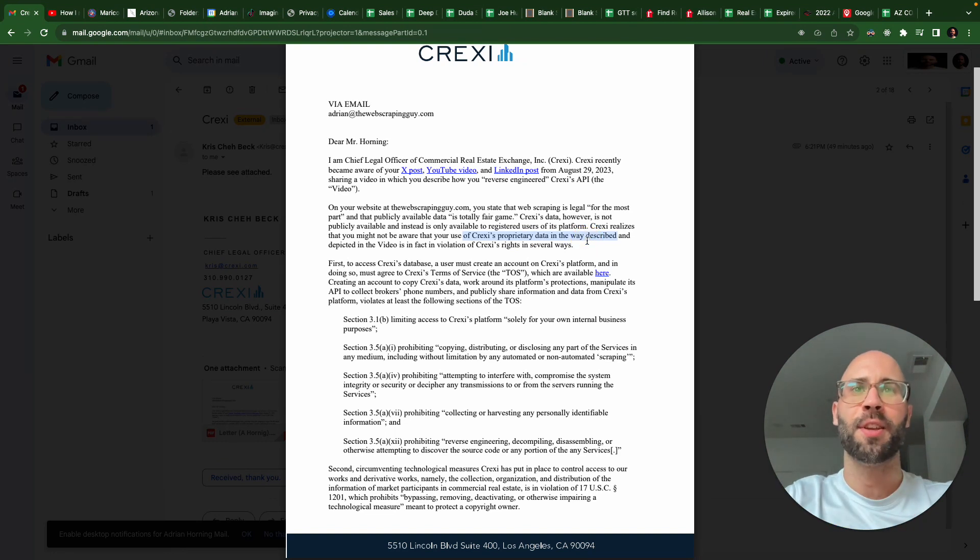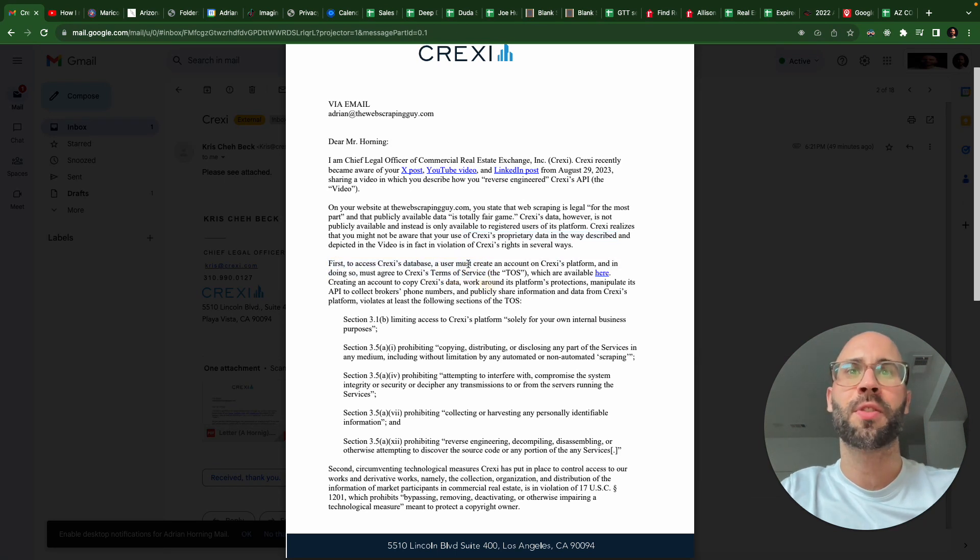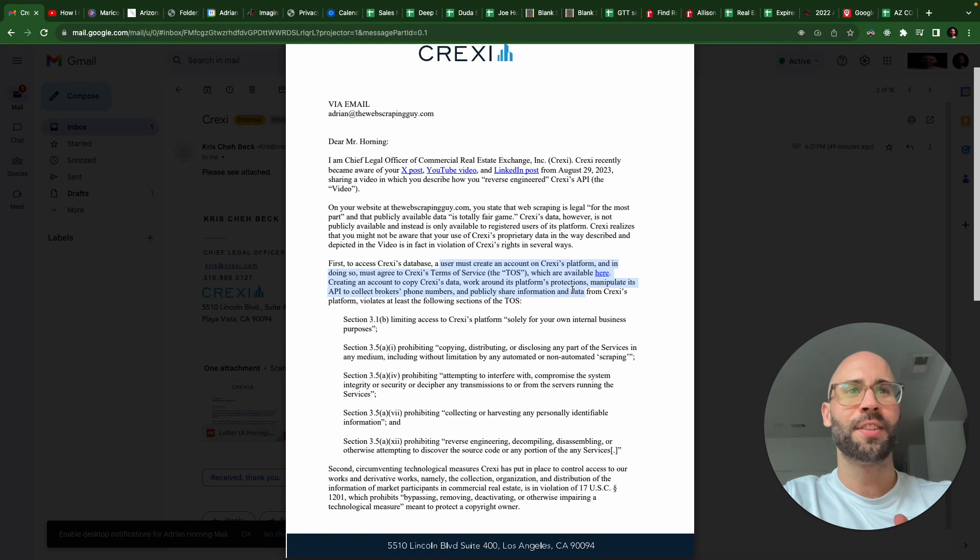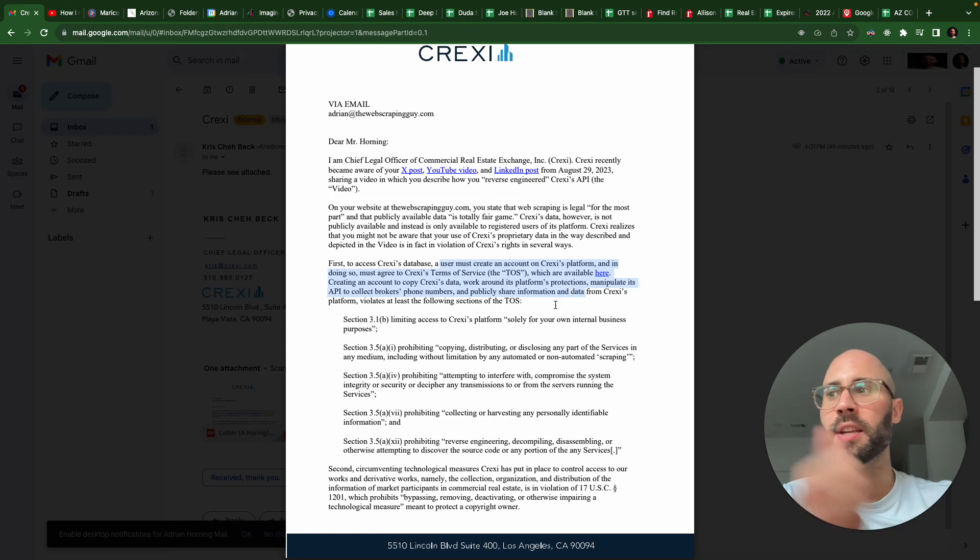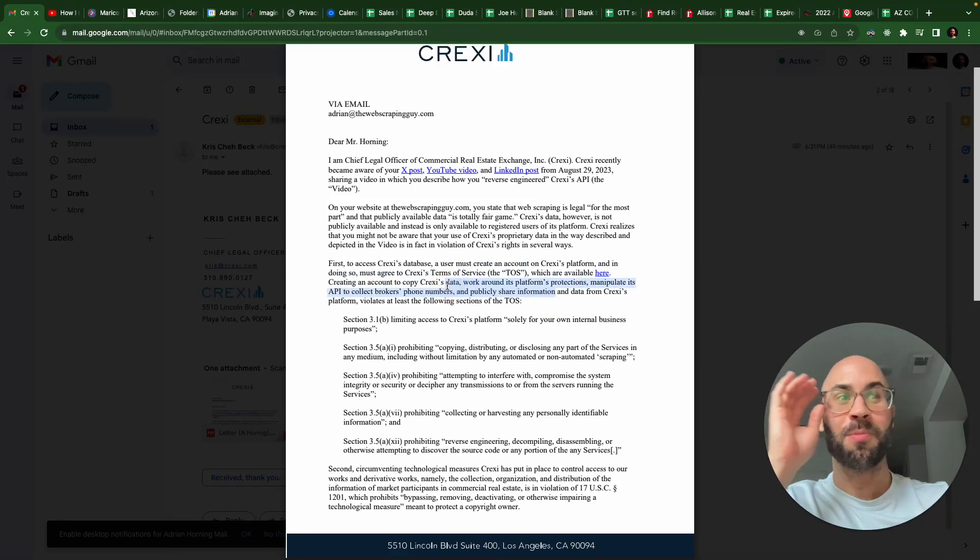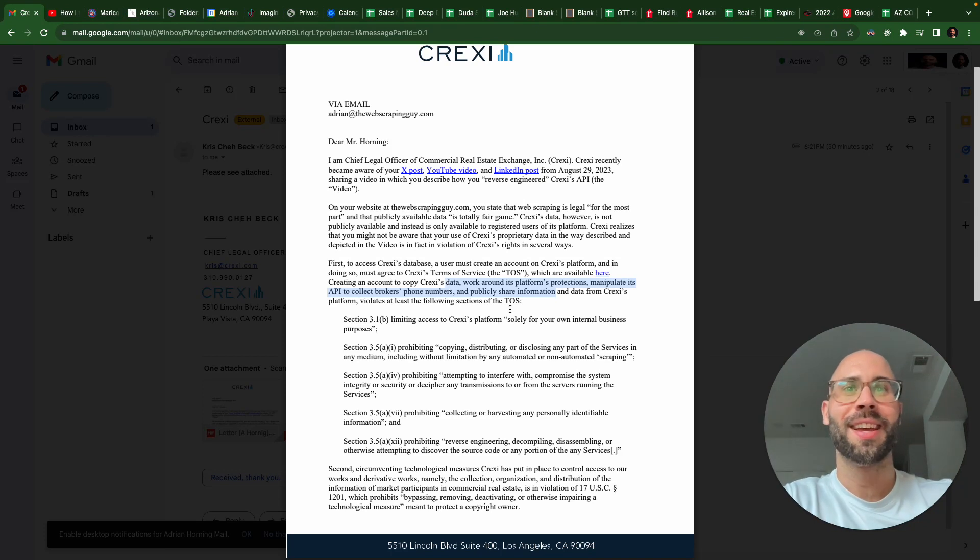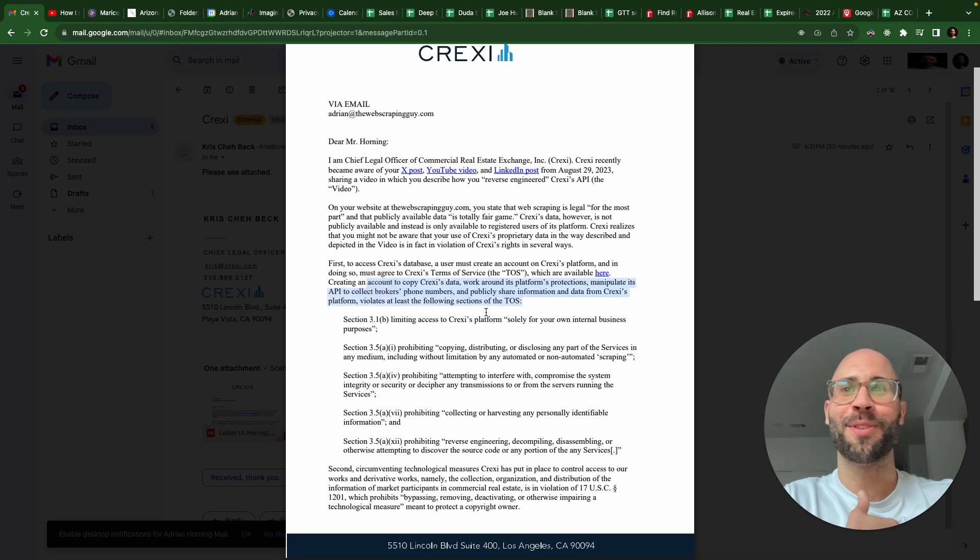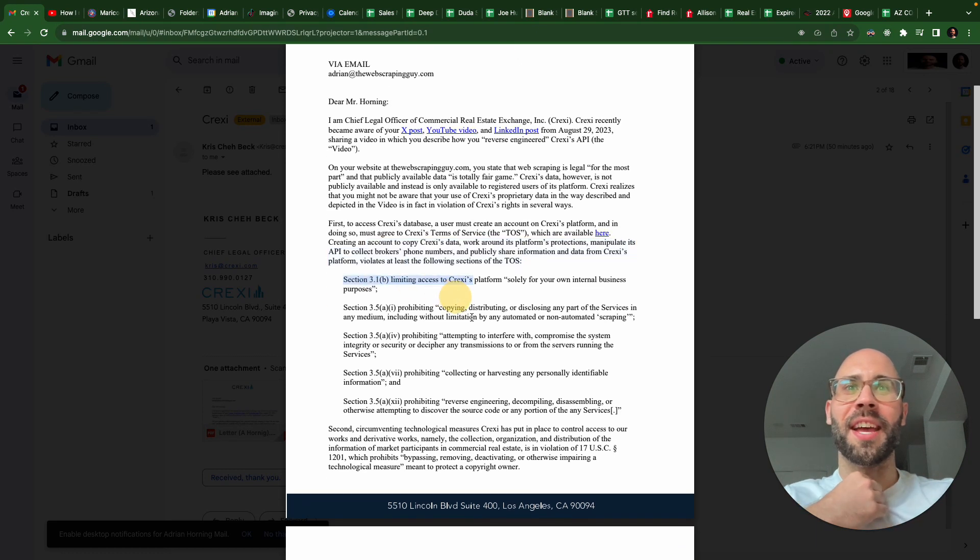I'm not using your data though, I just made a video about it. First, to access Craigslist's database a user must create an account - that's false. That data is publicly available, which I already showed. Phone numbers shouldn't be publicly available, but you guys suck at your jobs and it is, so don't blame me for that.